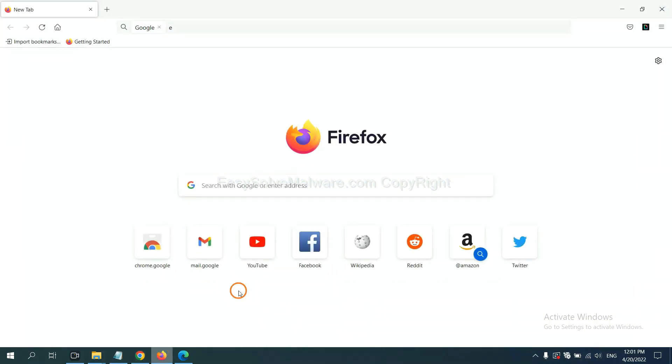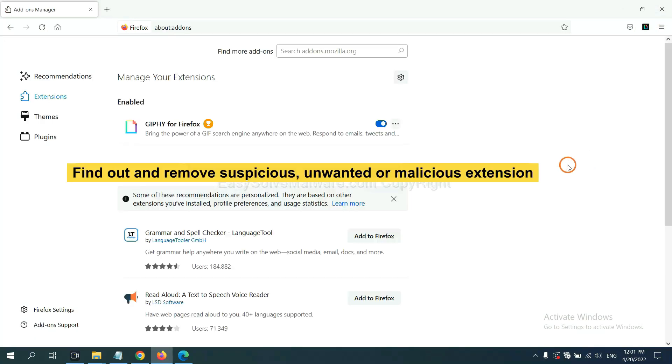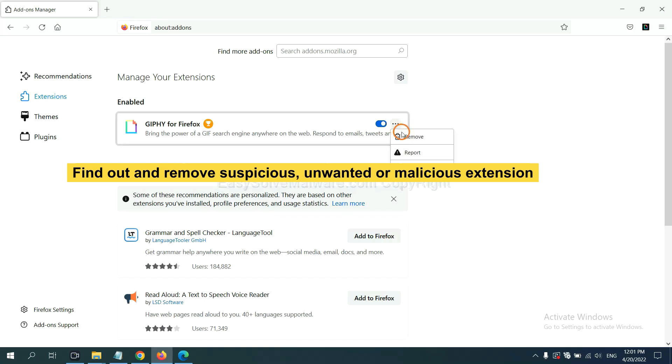On Firefox, click menu button. Now right-click on extension and click manage extension. And also you need to find out and remove the suspicious extensions. Click here and click remove.